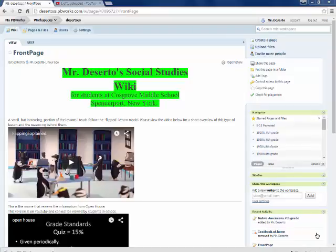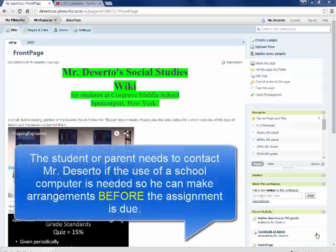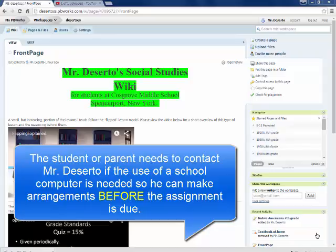Welcome to Mr. DeZerto's Social Studies wiki page. Please note, computers are available here at school for students to use if they are not able to have access to computers at home.